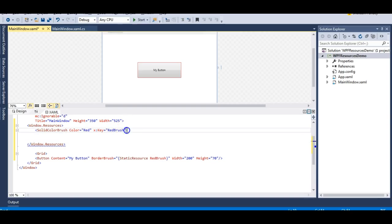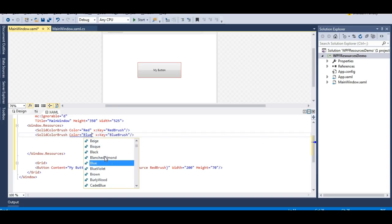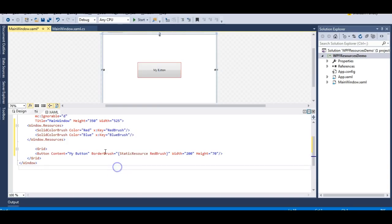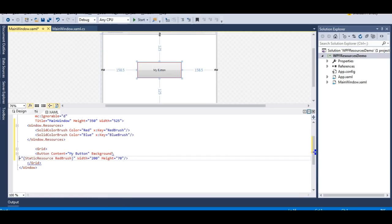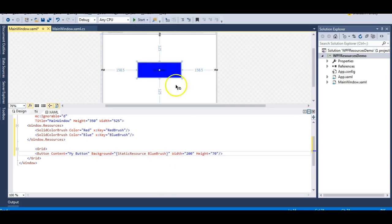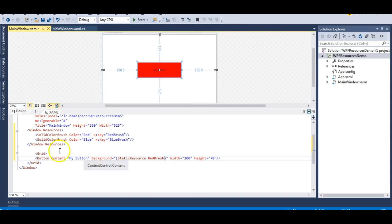Let me define another resource. I'll copy this and paste it, defining it as 'blue brush' - the key is 'blue brush' and the blue color is associated with it. Let me change the property to background. You can see both resources are available at compile time - these are static resources. When I apply 'blue brush', the button color becomes blue, and when I use 'red brush' key, the color becomes red.